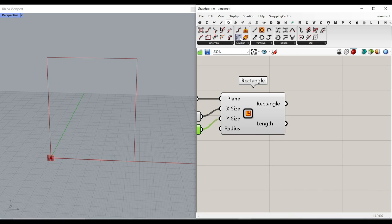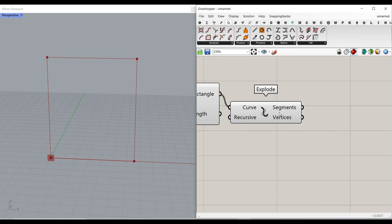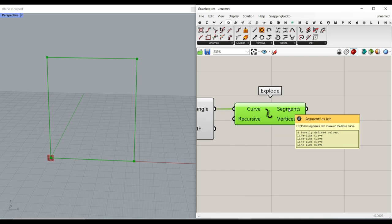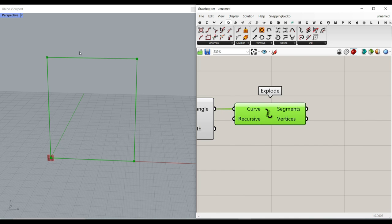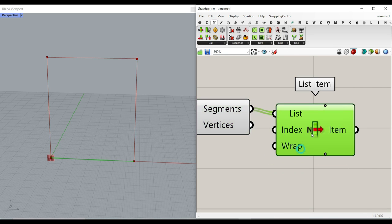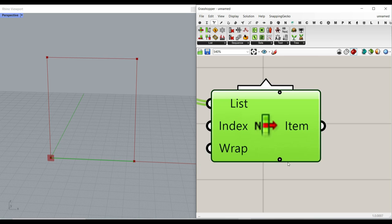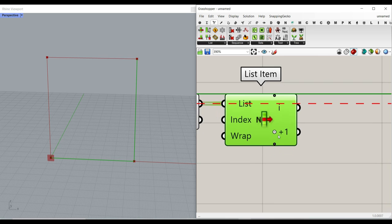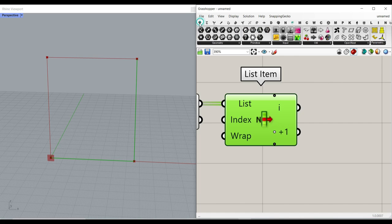After we have done this, I'm going to use the utility explode to explode the rectangle into segments. As you can see, we have four line segments. From the sets, I'm going to use list item to pick one of these segments — for example, index 1 to find the second edge, which is going to be the one we want to use.